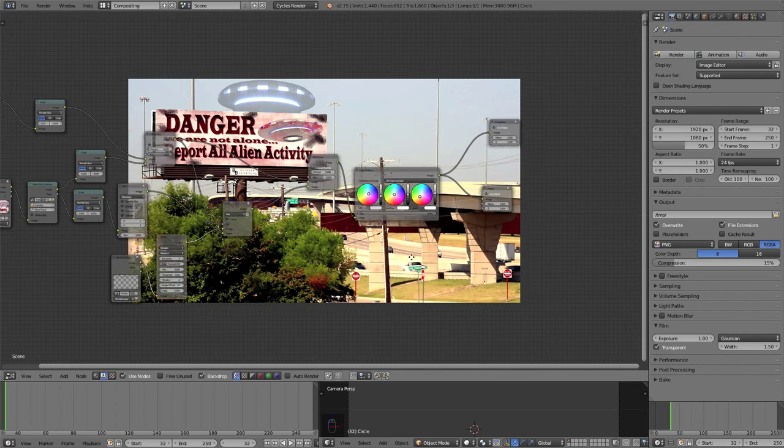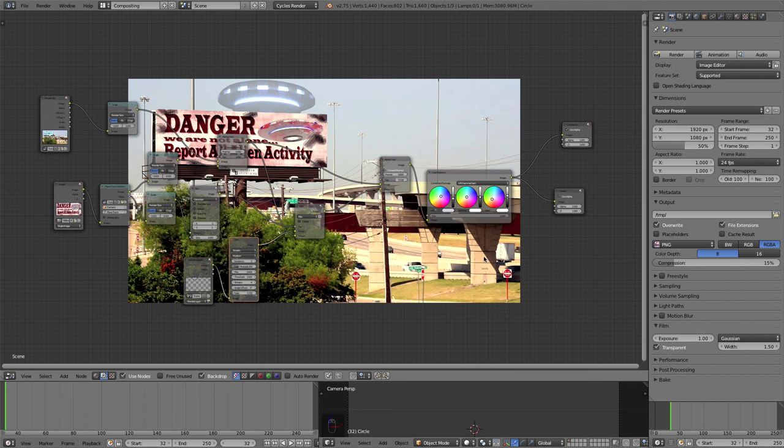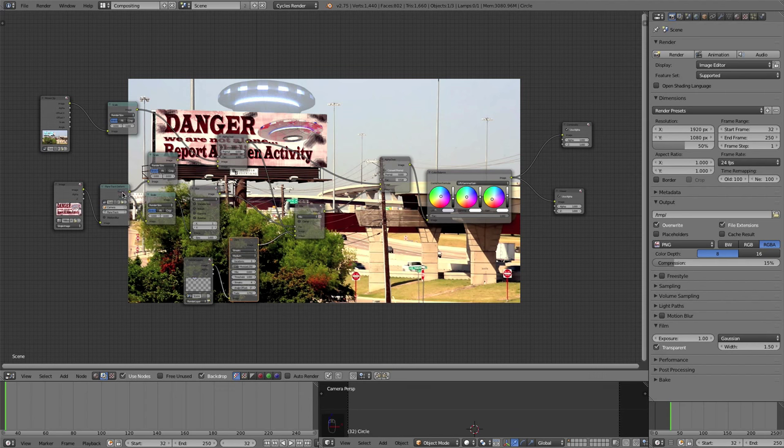And there you go. You're ready to render out your animation. So you'd want to animate that spaceship however you'd like. But you can see how quickly we've knocked out a very simple visual effect inside of Blender using this plane track deform node. Really powerful and so many applications. You can use it to replace a TV screen or a Jumbotron or even just a simple picture frame. You want the image to be something different. This is the way to go. Really easy and a lot of fun.